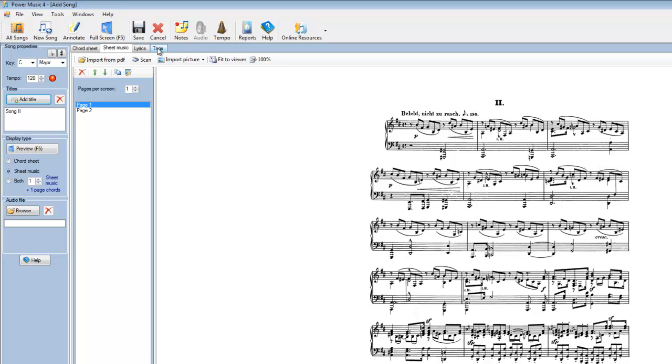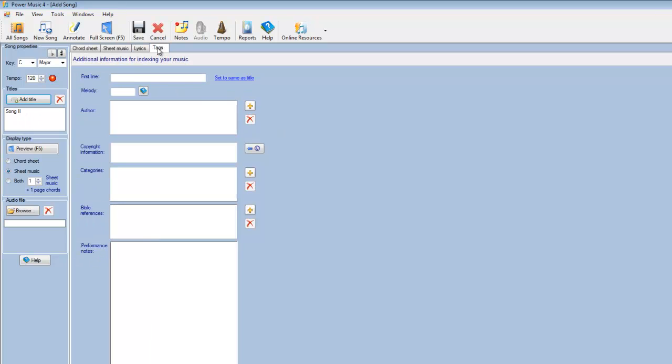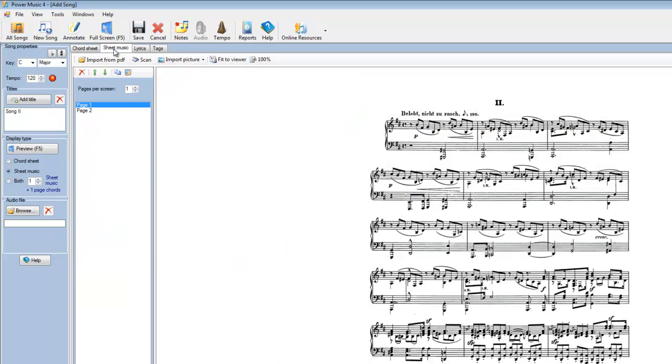We could go into the tags now and we could put in an author. If there's copyright information, we could put some categories in here. We could put performance notes in. I'm just going to put in the title and save it at this point.